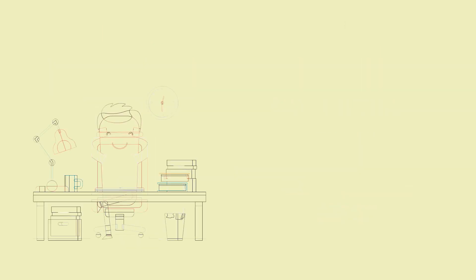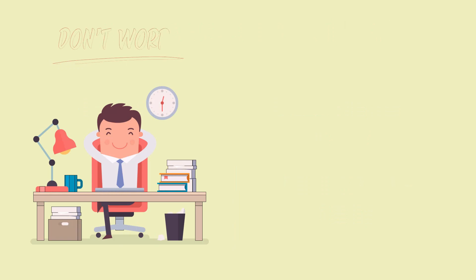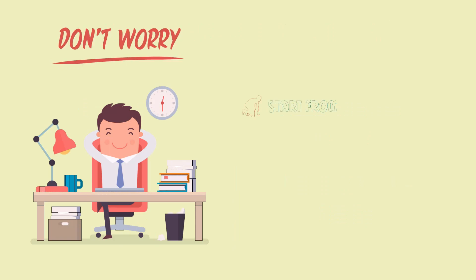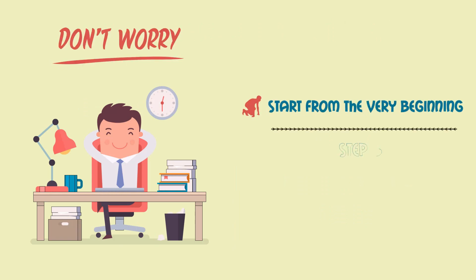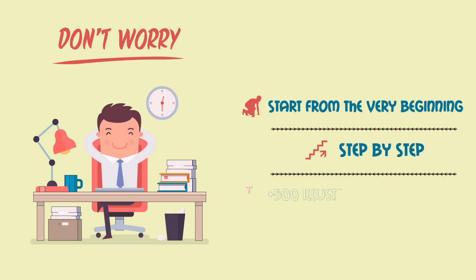And don't worry if you haven't been exposed to a lot of anatomy before, because we'll start from the very beginning and step by step with over 500 illustrations and images to make sure you get the best experience.